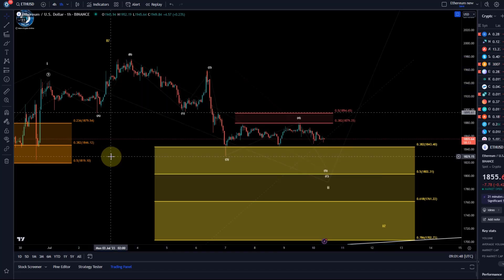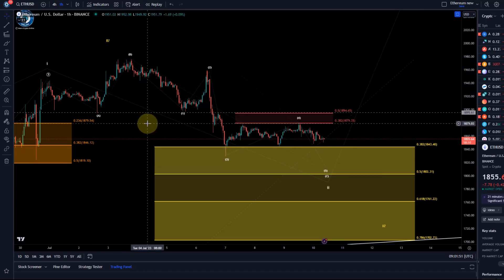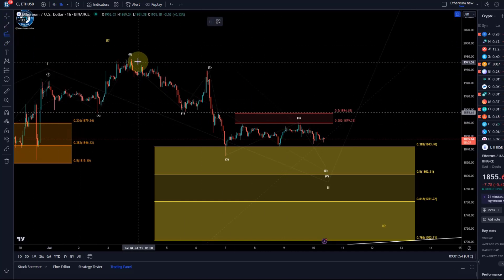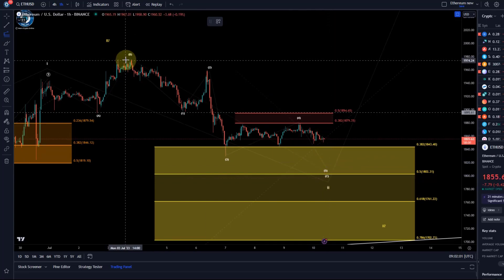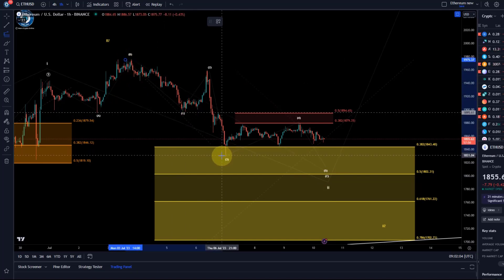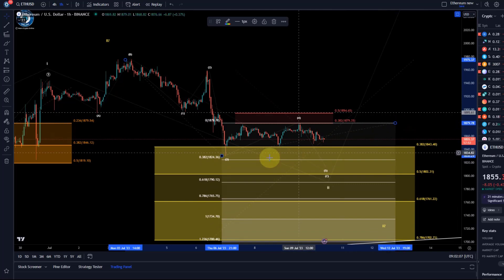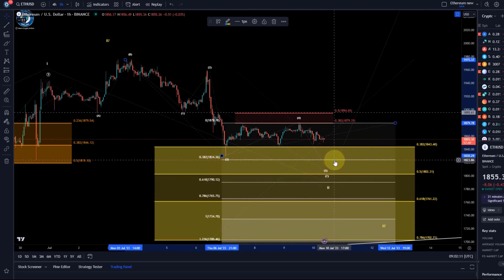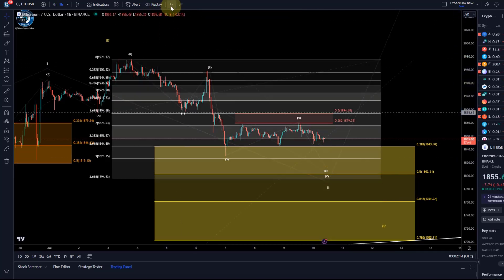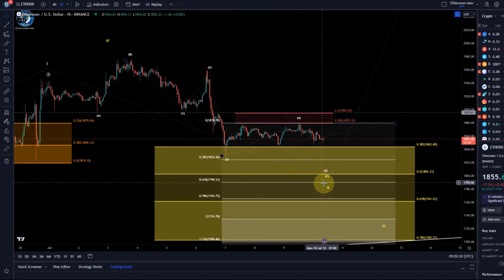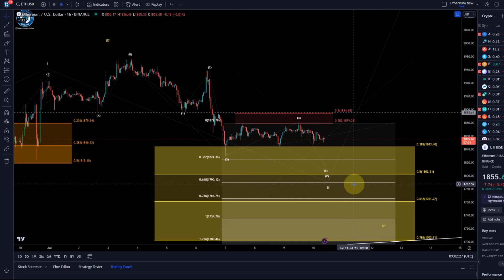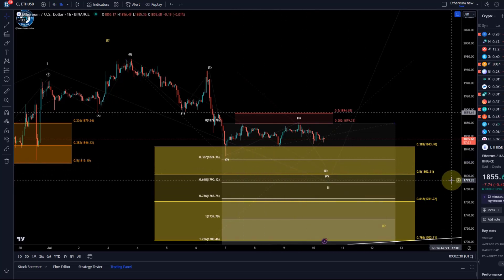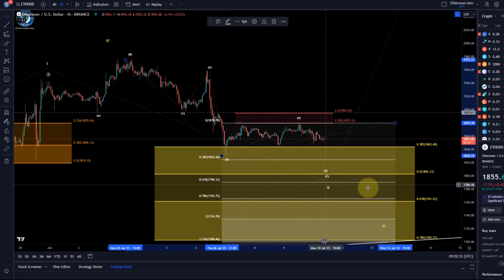Since price would go beyond the 2.618 extension — normally deemed the maximum — another method may be more relevant. You can take the length of waves one and three, go to the high of wave four, and here we also get to 1825. The 38.2 extension and the 3.0 Fibonacci extension both point to 1825, giving us confluence. Then we also have 1802 and the 61.8 Fibonacci extension at 1790 to watch.